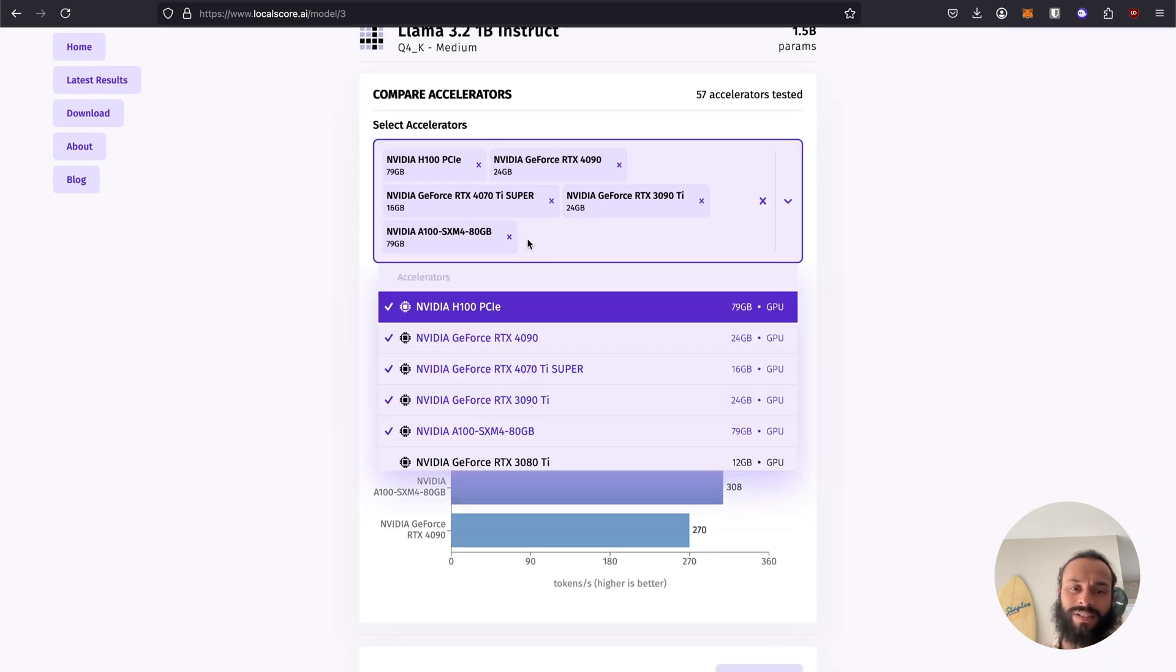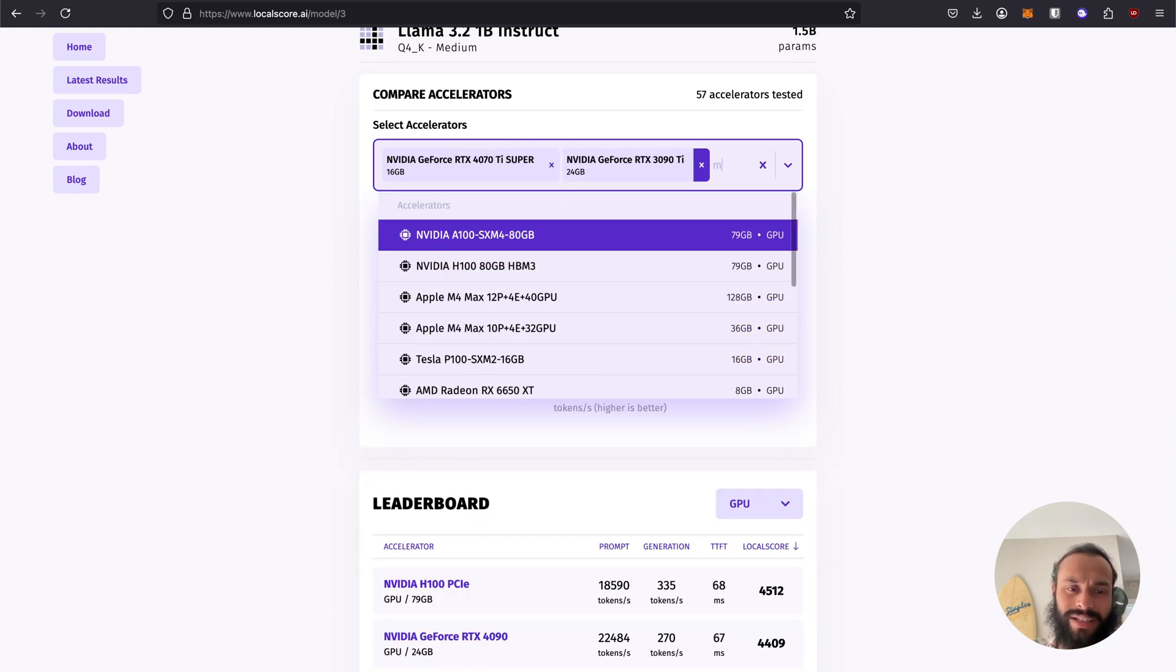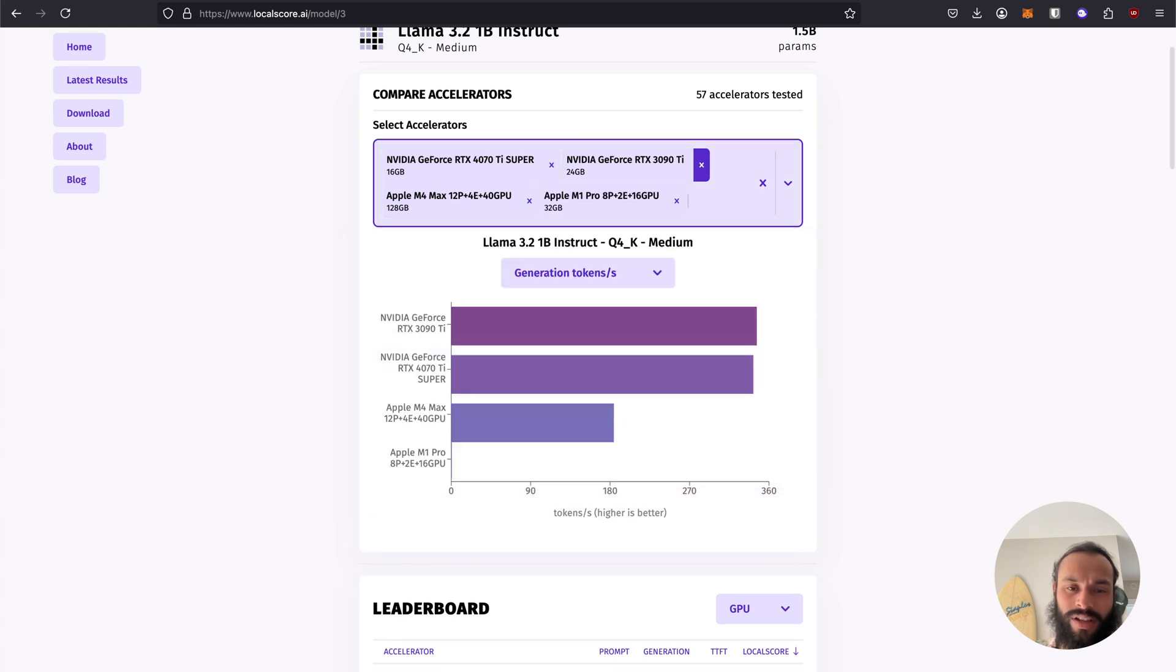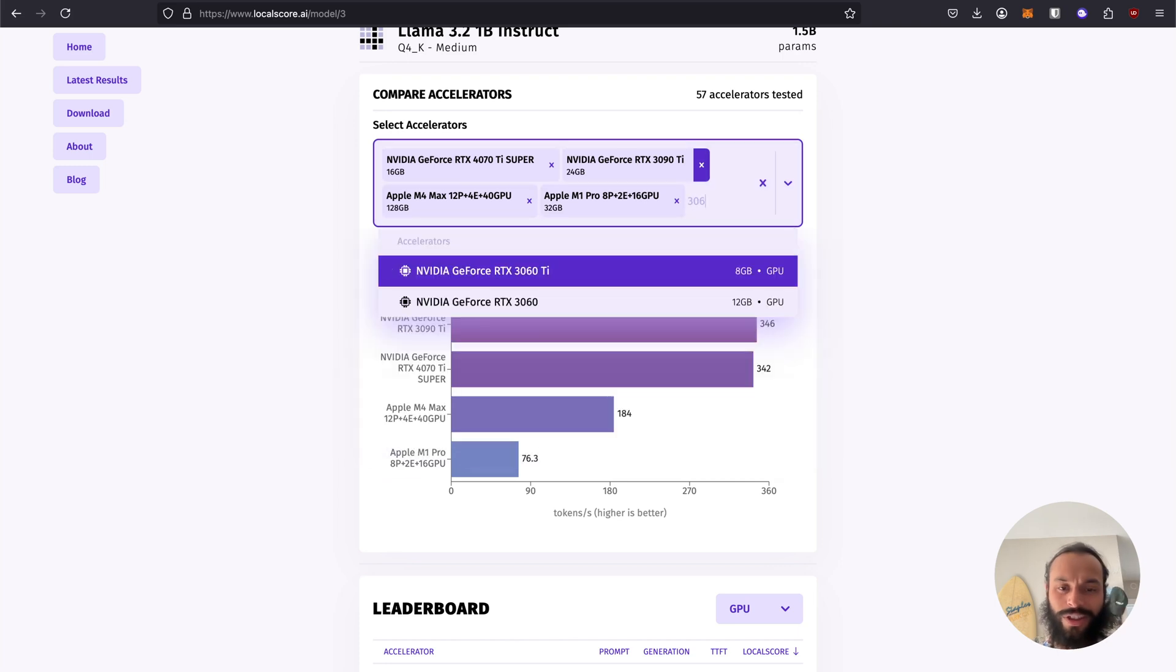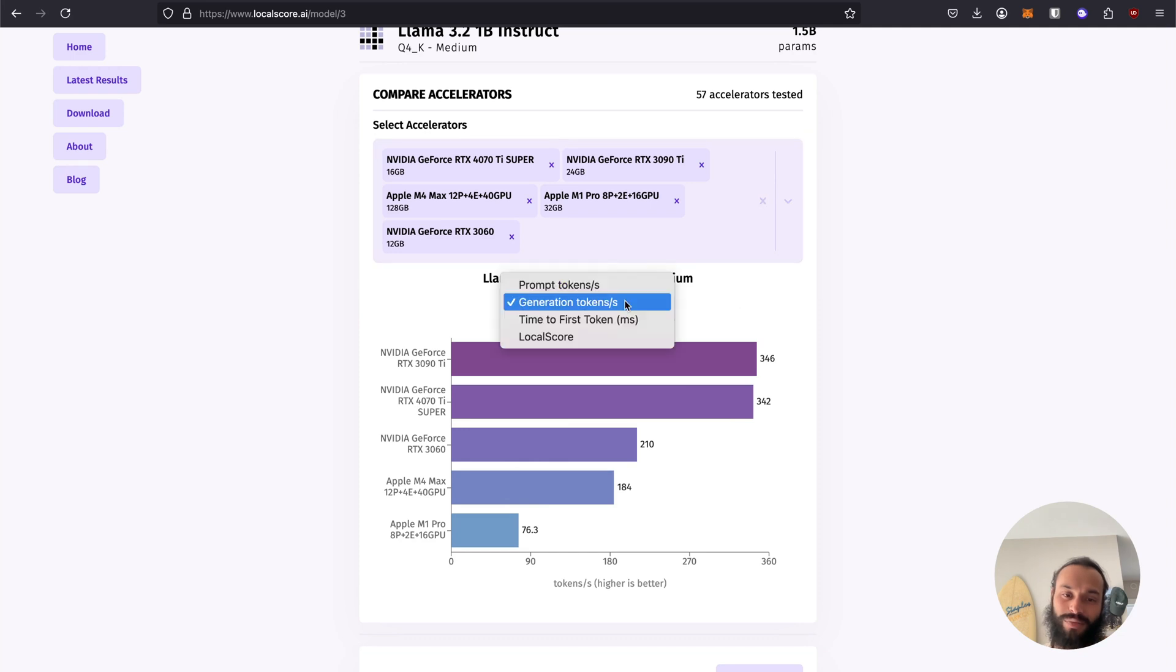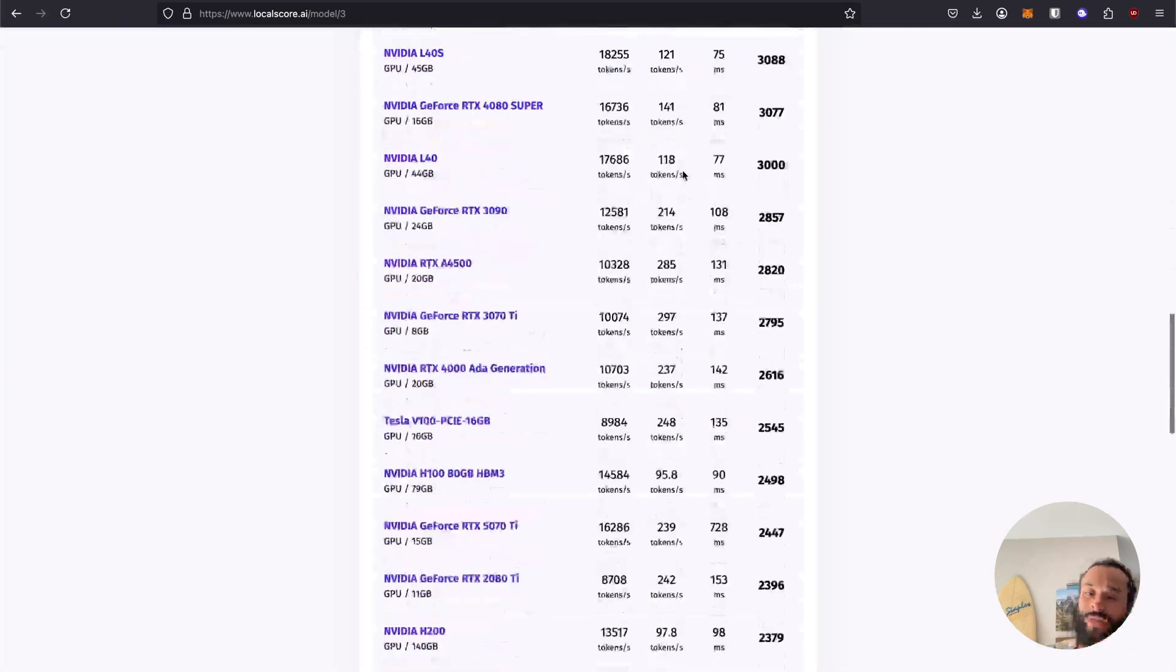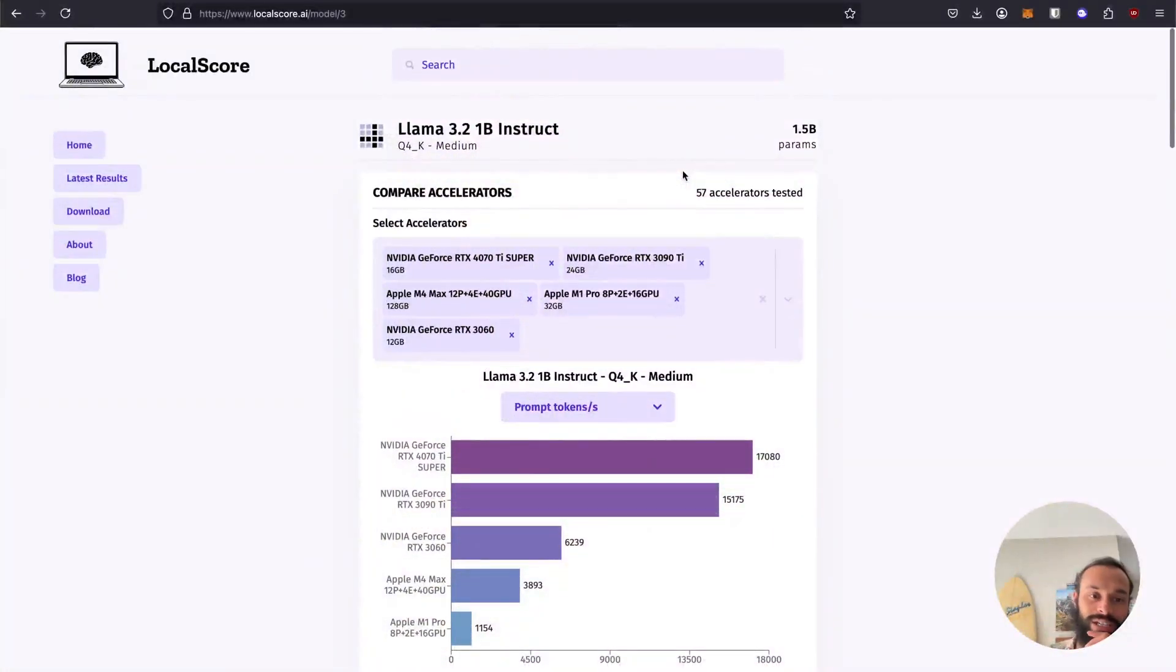Let's compare some Macs. Let's do the M4 Macs, the M1, M1 Pro. Let's do a 3060, throw a 3060 in there, just to see how we stack up against a 3060. It's interesting, the M4 Macs almost competes with a 3060 there. You can browse this and look at different local scores, prompt tokens per second, all of this information, as well as a full leaderboard for all the GPUs that have been tested.